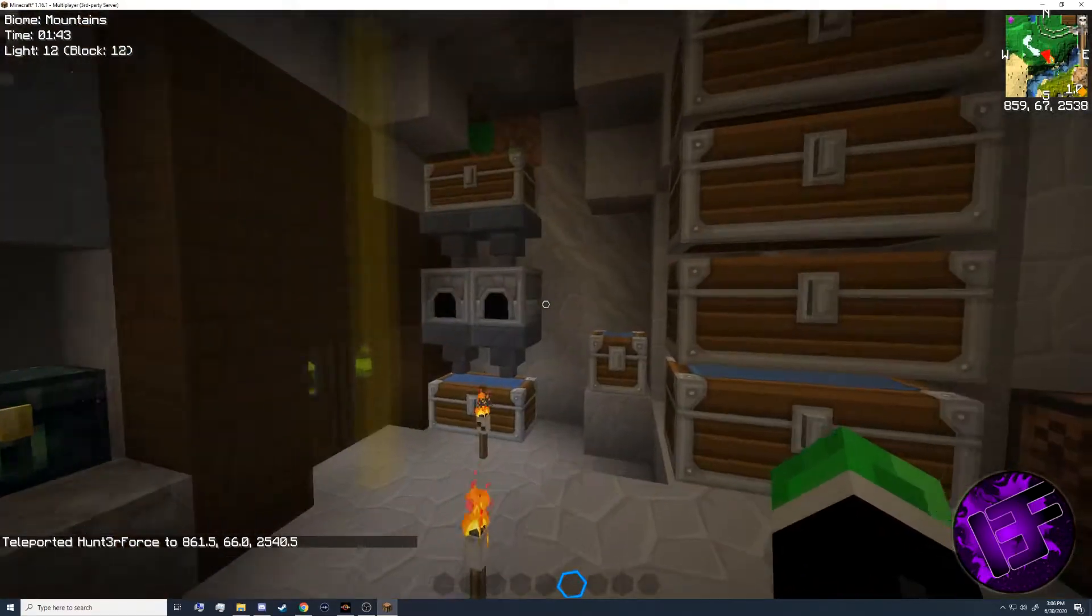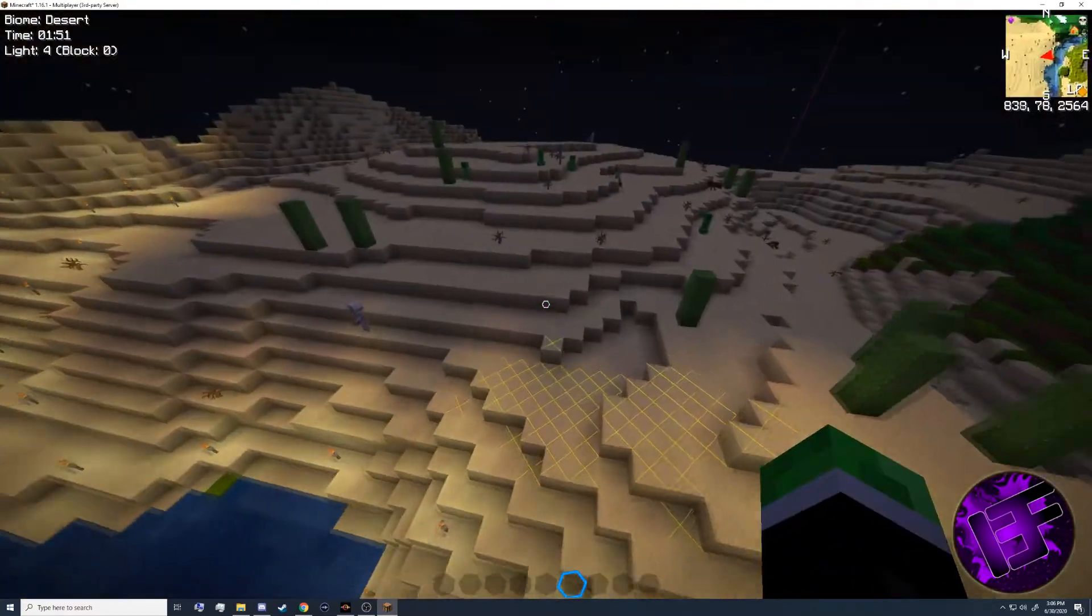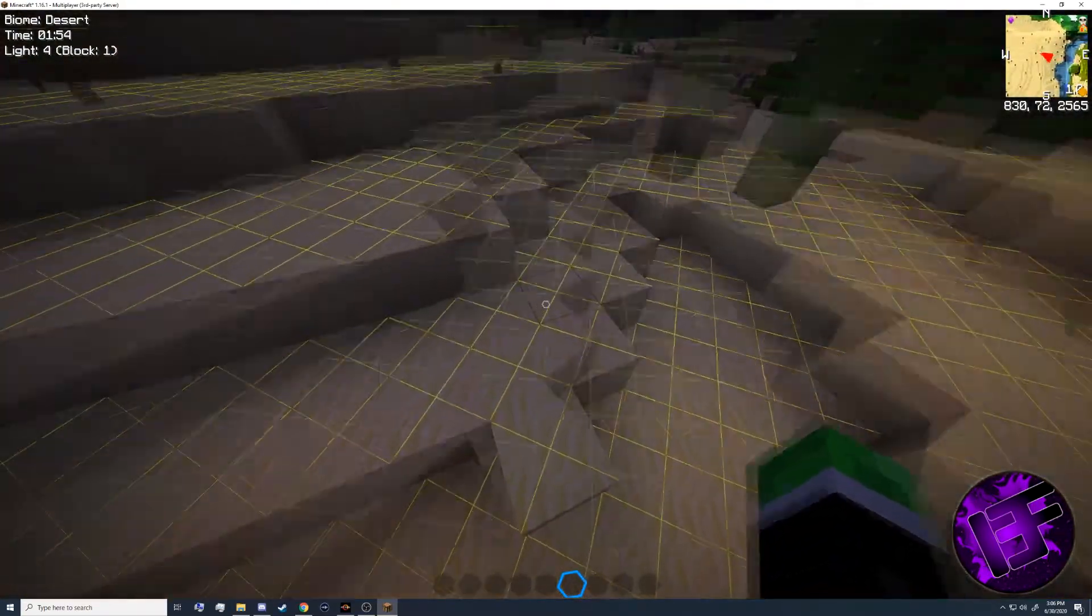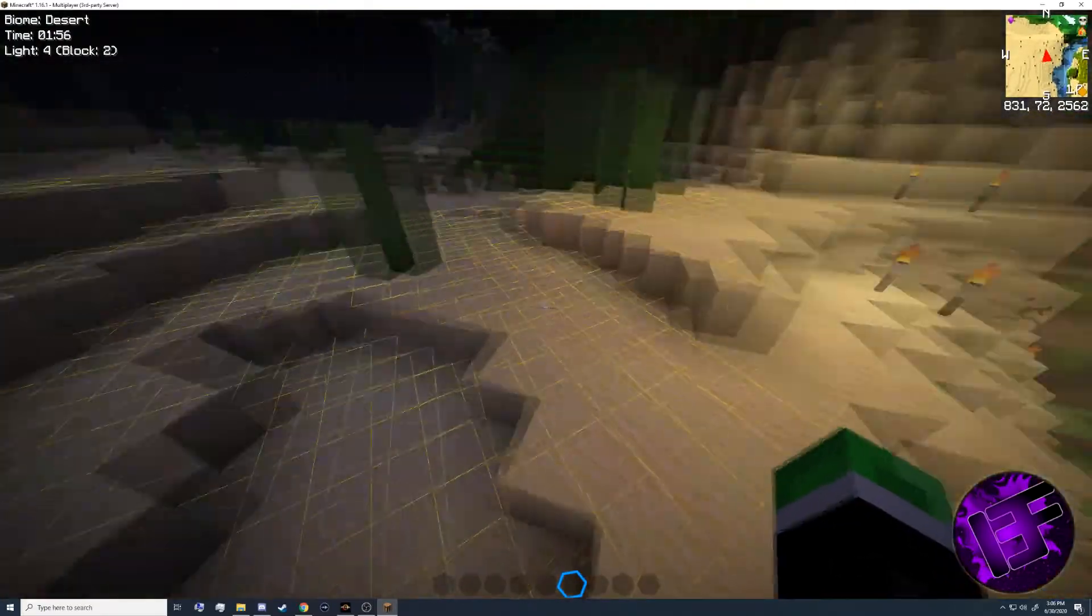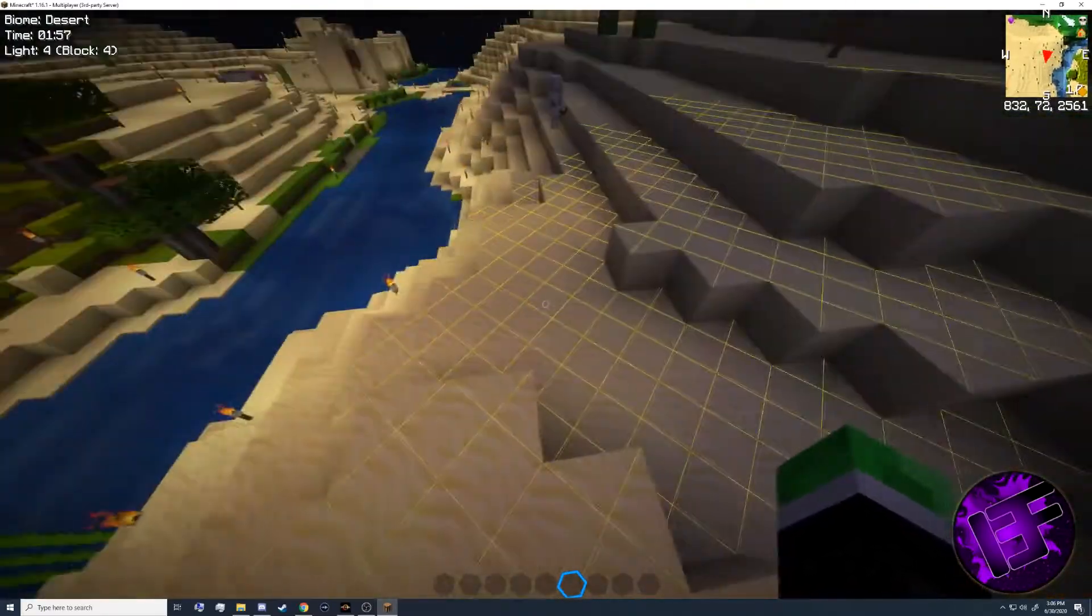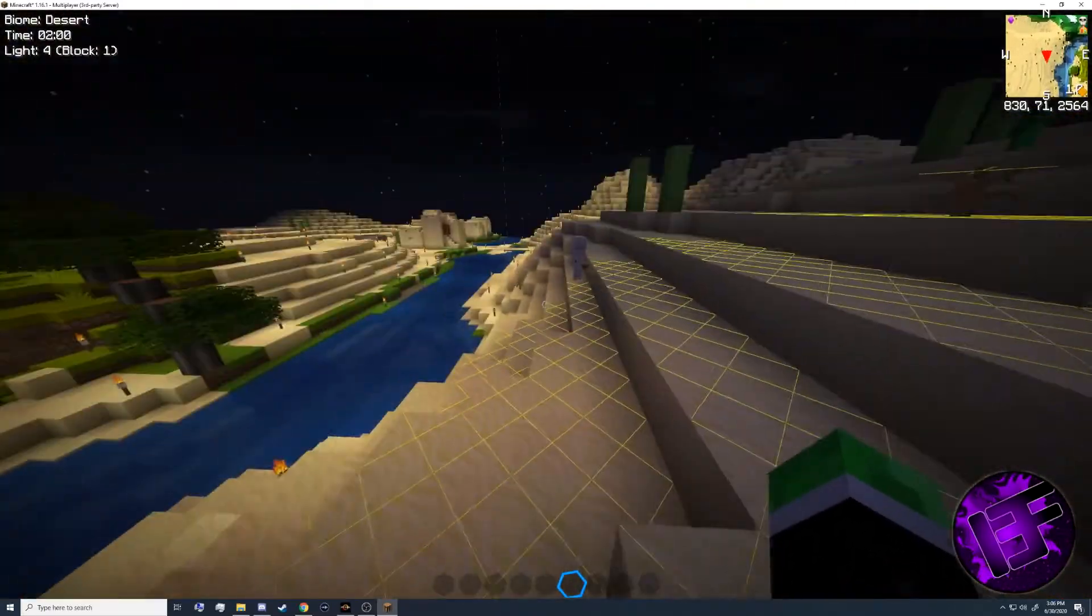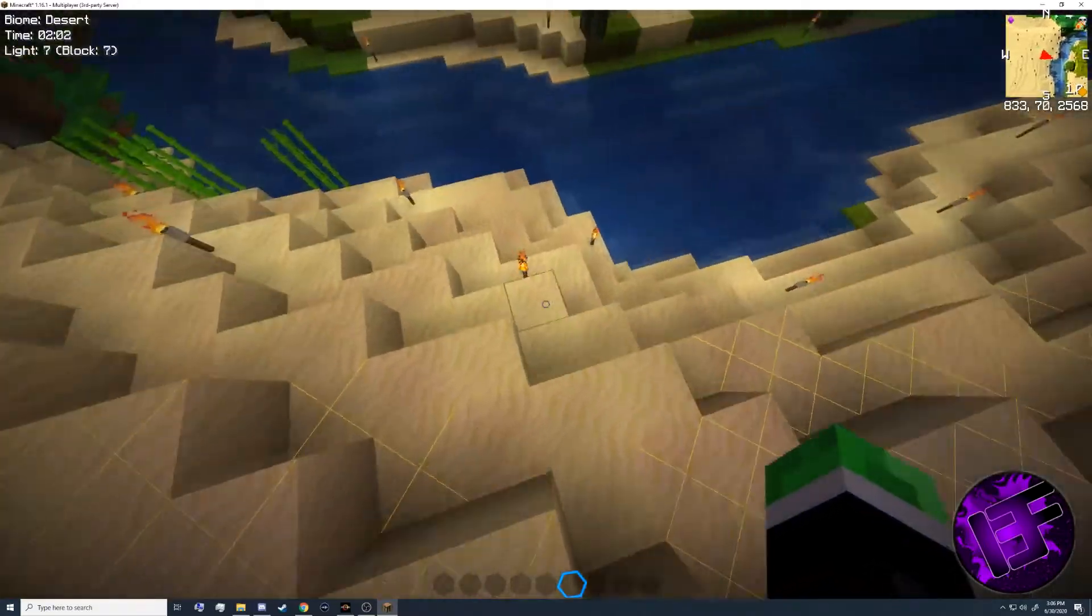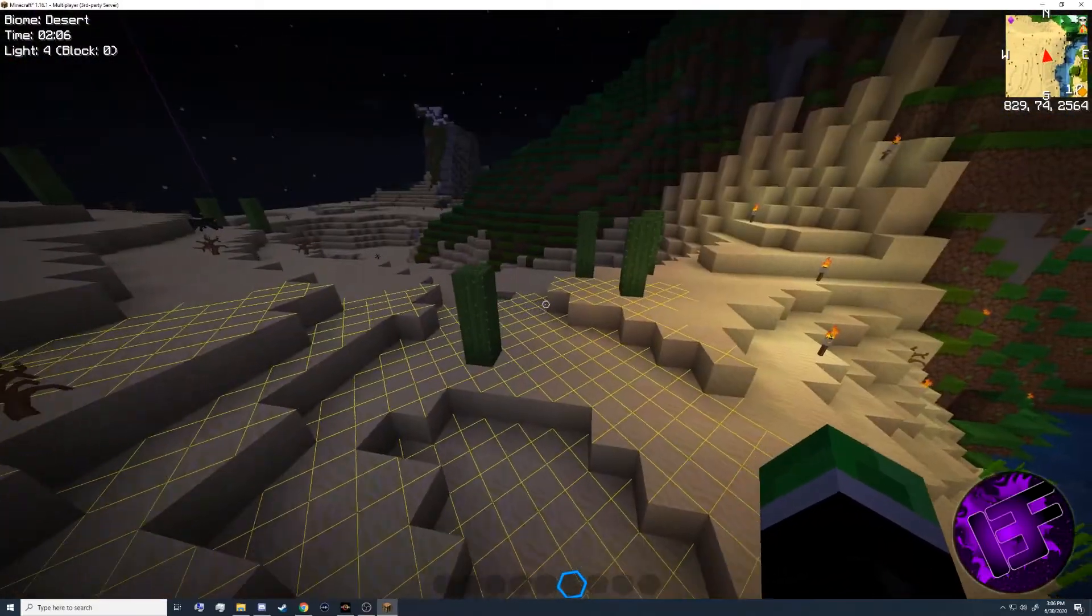F7 is our light menu. F7 puts these X's on the ground. Yellow X's mean that in daylight this area will be lit up, no mobs can spawn, but under night time mobs can spawn, such as the skeleton. Lack of X's means there's enough light. Red X's means there is not enough light and mobs can spawn there currently.